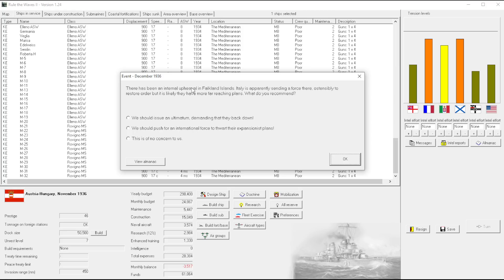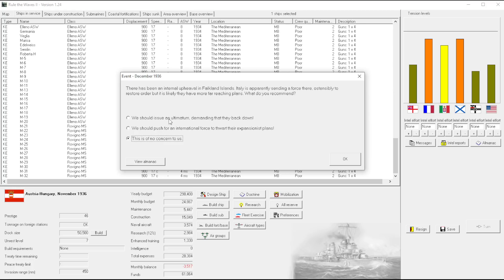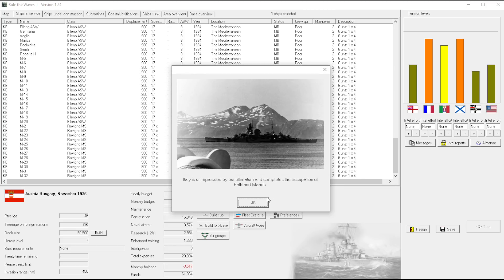There's been an eternal upheaval in the Falken Islands. Italy is apparently sending force there or something to restore order, but it's likely they have far more far-reaching plans. I think this is of no concern to us. Let them have it. I want to go to war with Italy. I do. But I do not want the, ah you know what? I don't care. We'll do it. We'll go to war.